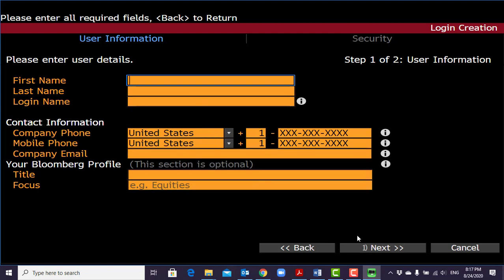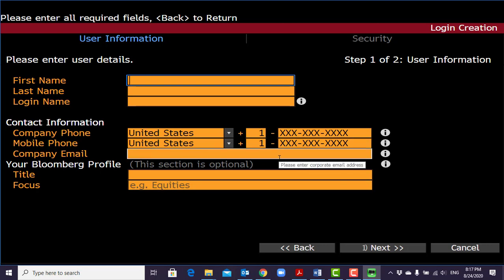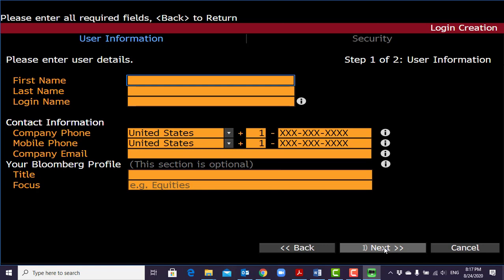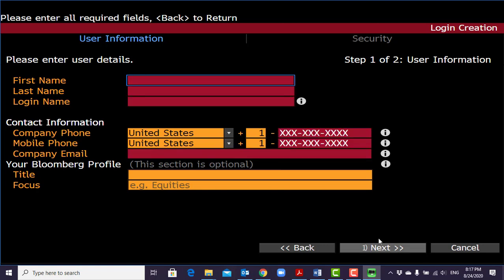Make sure the phone numbers and emails are correct because you're going to receive a passcode. Once you enter everything, click next, follow the steps, and you'll receive a passcode. Confirm that, and you'll have your username and password to start the program.